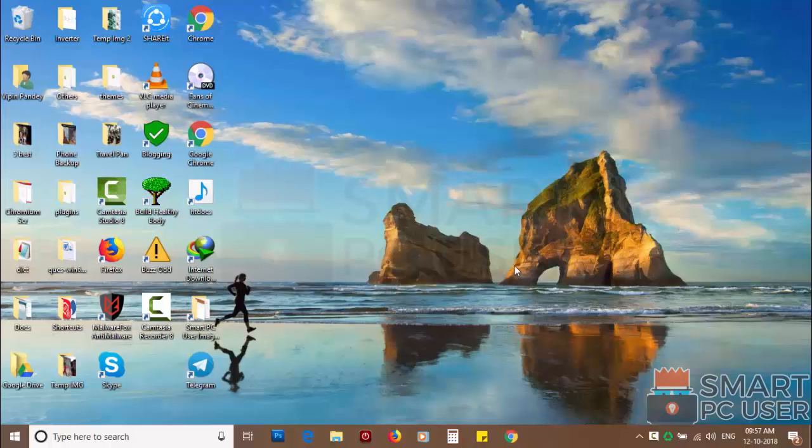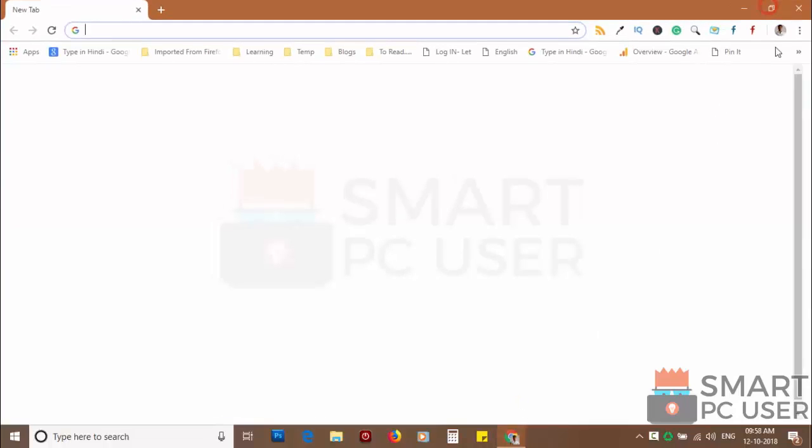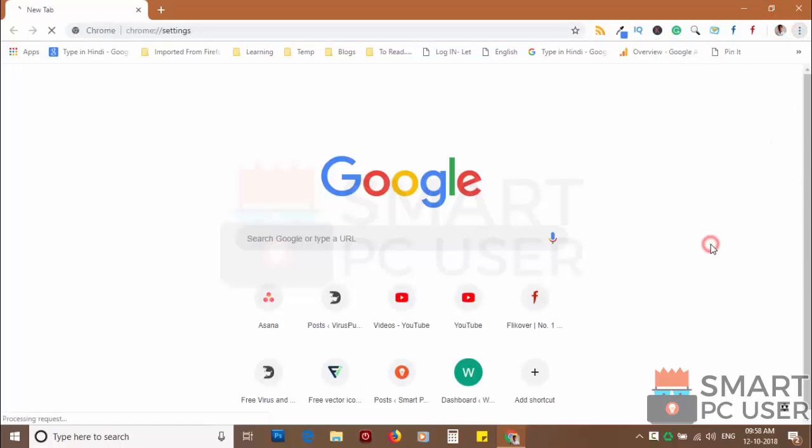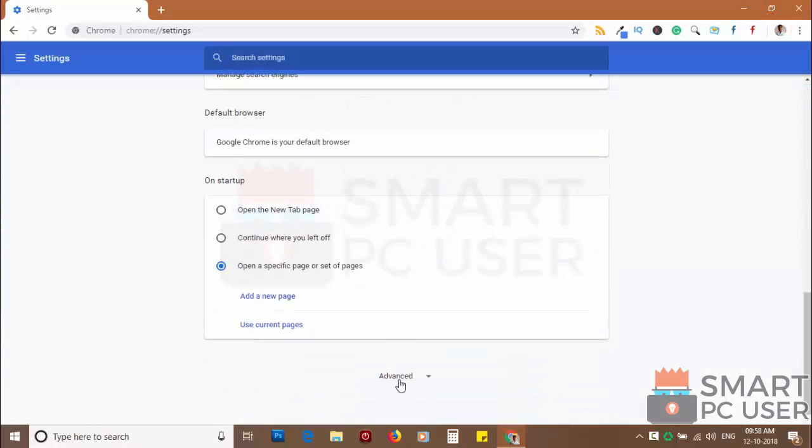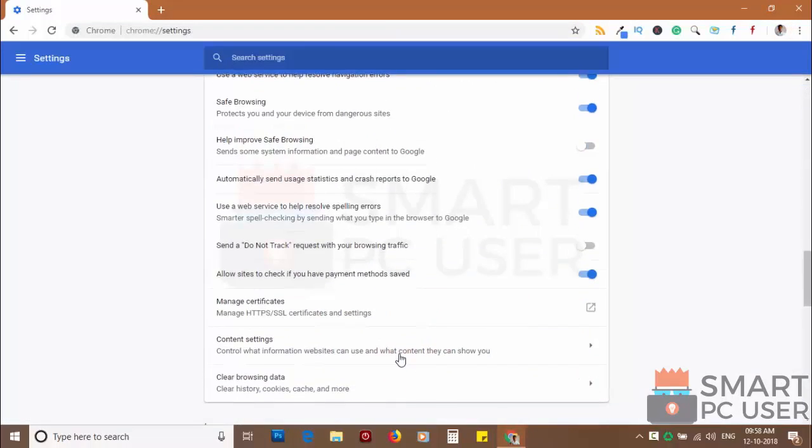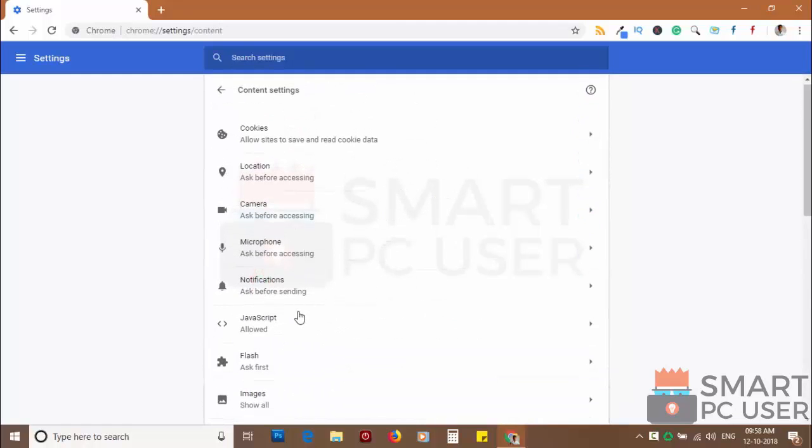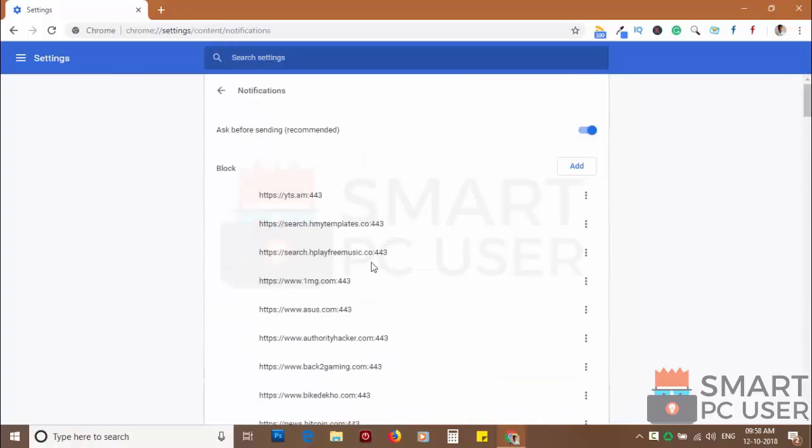To remove notifications from Chrome, open Chrome browser and click on the menu button and choose settings. Scroll down and click on advanced. Scroll down and click on content settings. Now click on notifications.